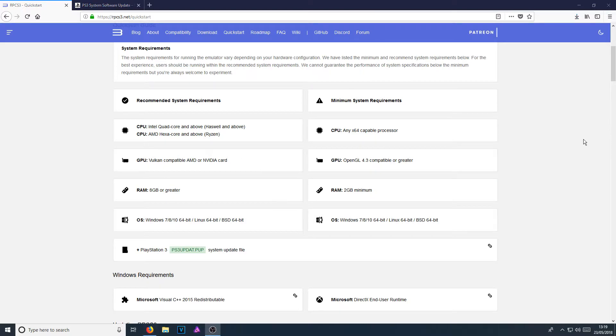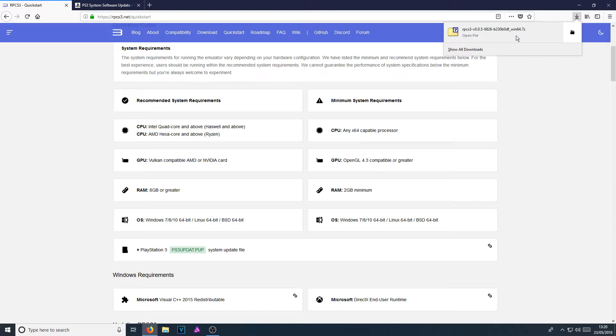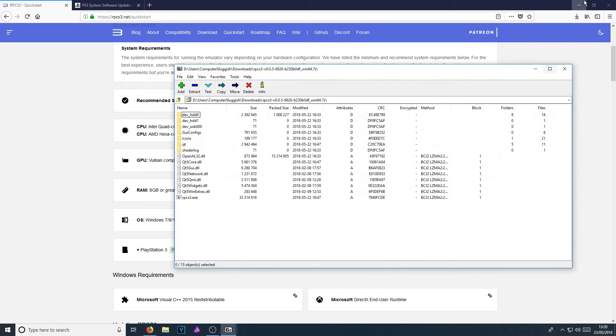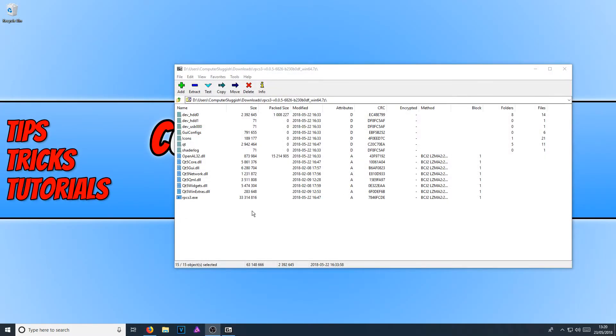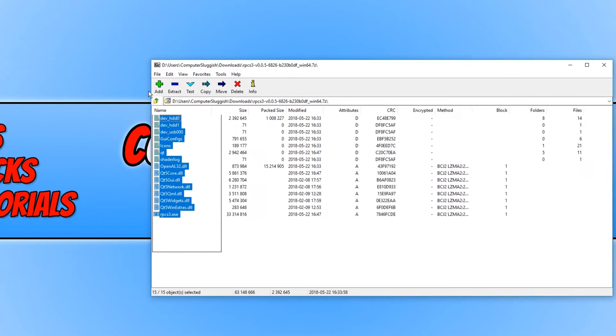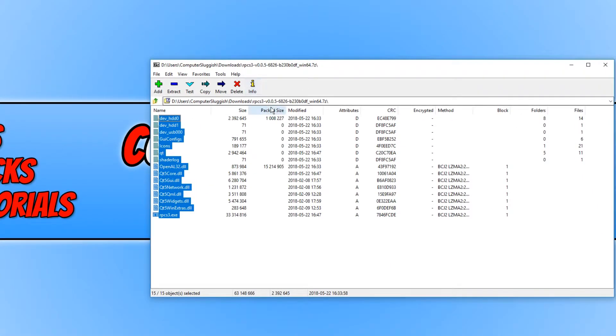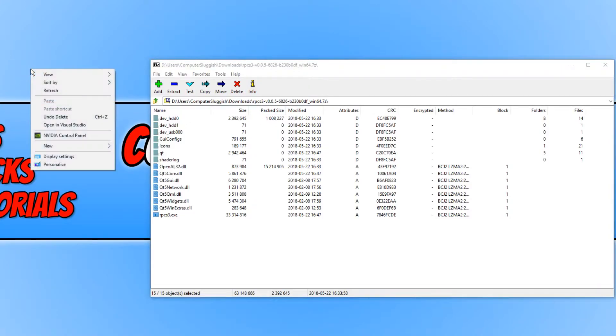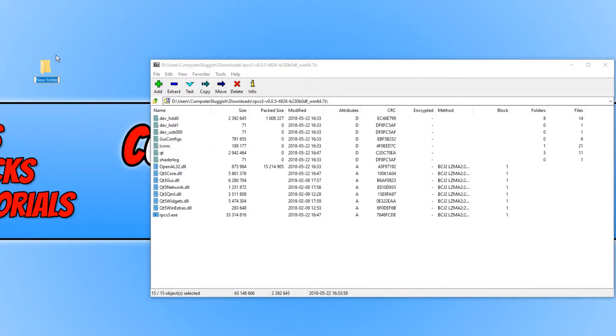Once the file has finished downloading, we now need to open up the file by simply clicking on it. You now need to select all the files that are in the folder. And we now need to right click on our desktop and go new folder.